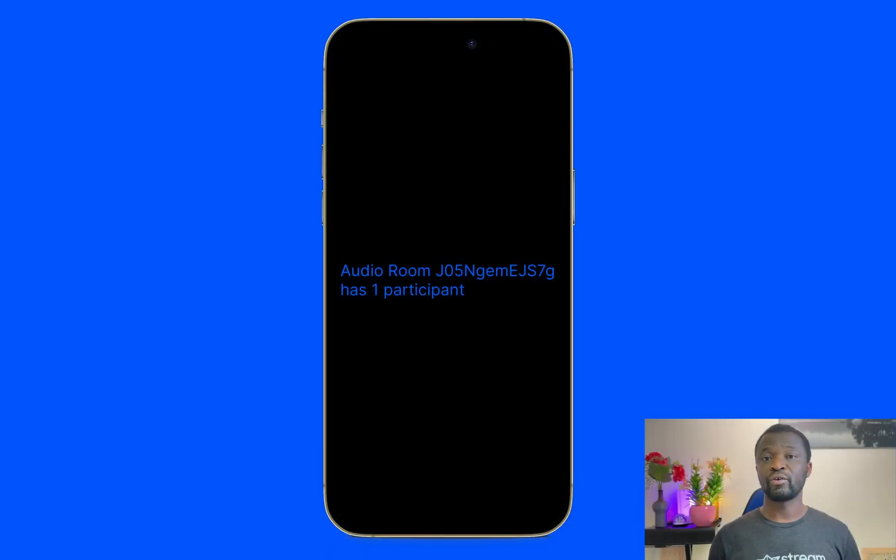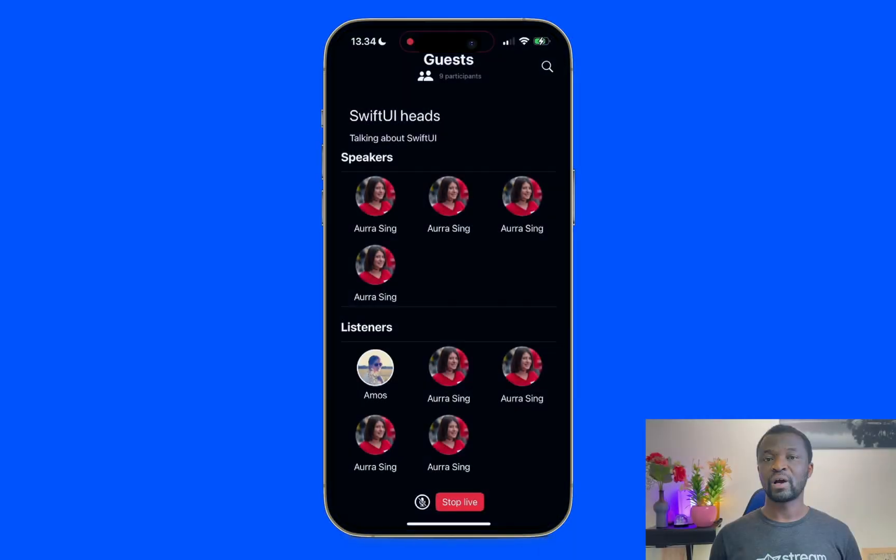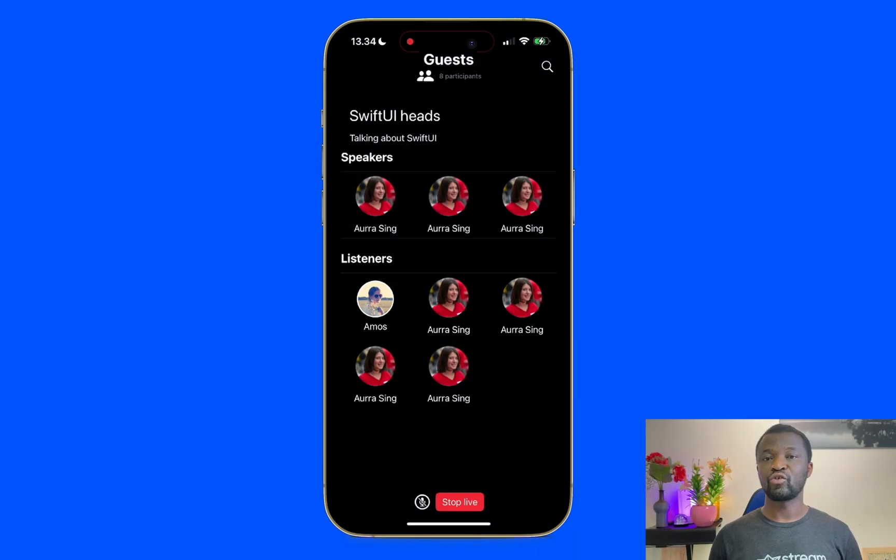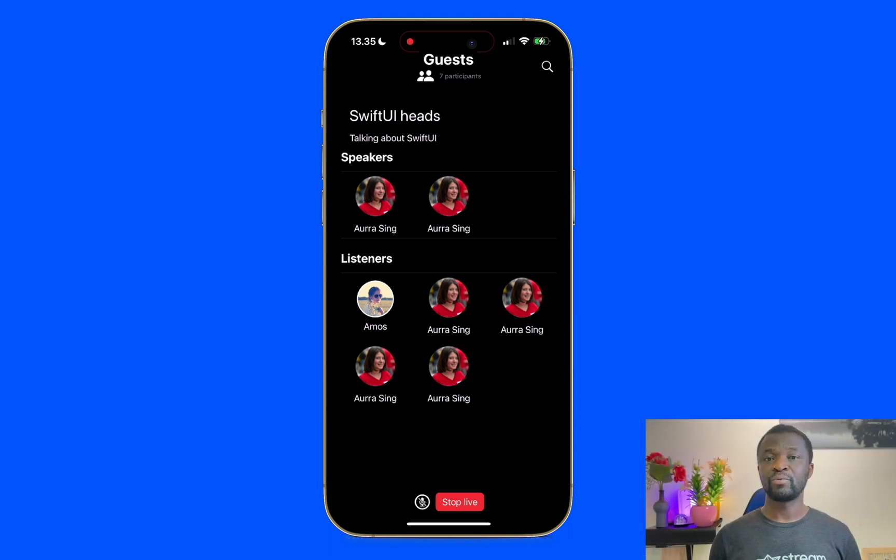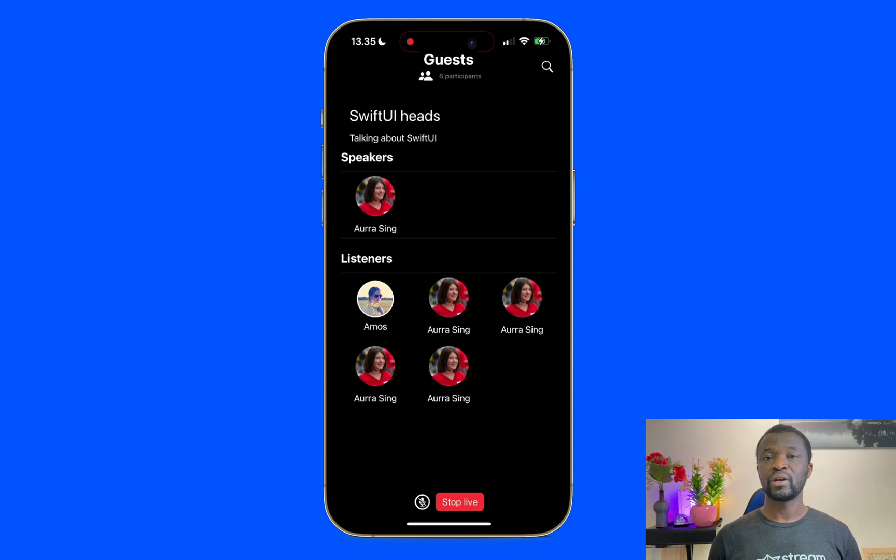In this tutorial, I showed you how to create and join a room. We looked at how to manage audio room participants. We also looked at how to start an audio room from the backstage and how people can request to speak when the room is live. We just scratched the surface on what you can build using the Stream's iOS video SDK.